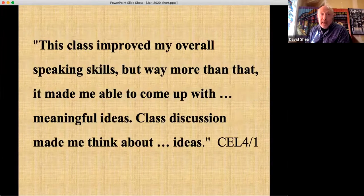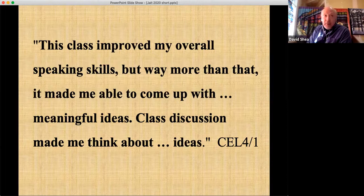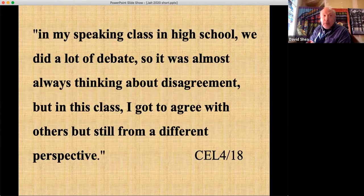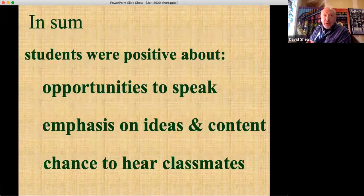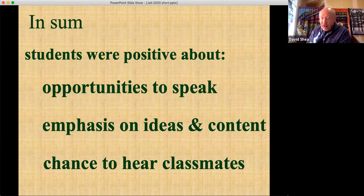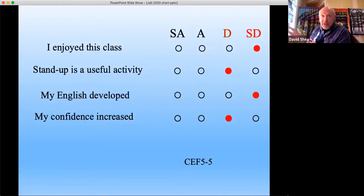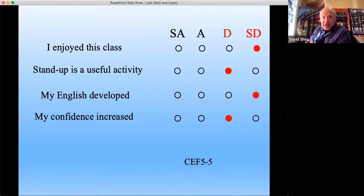'The class improved my overall speaking skills, but way more than that, it made me able to come up with meaningful ideas — it made me think about ideas. In speaking in high school, we did a lot of debate, so it was almost always thinking about disagreement. But in this class, I got to agree with others but from a different perspective.' In sum, students were positive about the opportunities to speak, the emphasis on ideas and content, and the chance to hear other classmates. Almost everyone — though two students in each class reported they did not enjoy the class or find it helpful for their English.